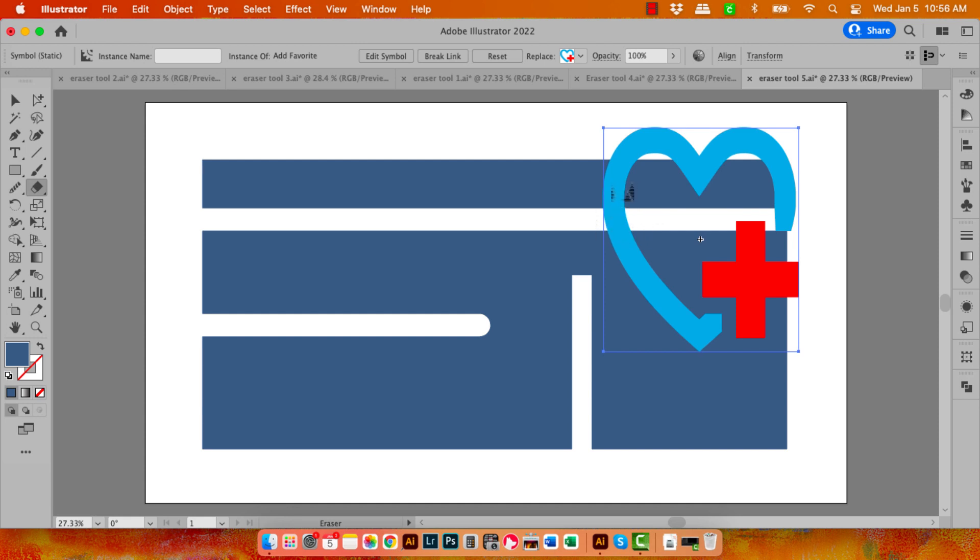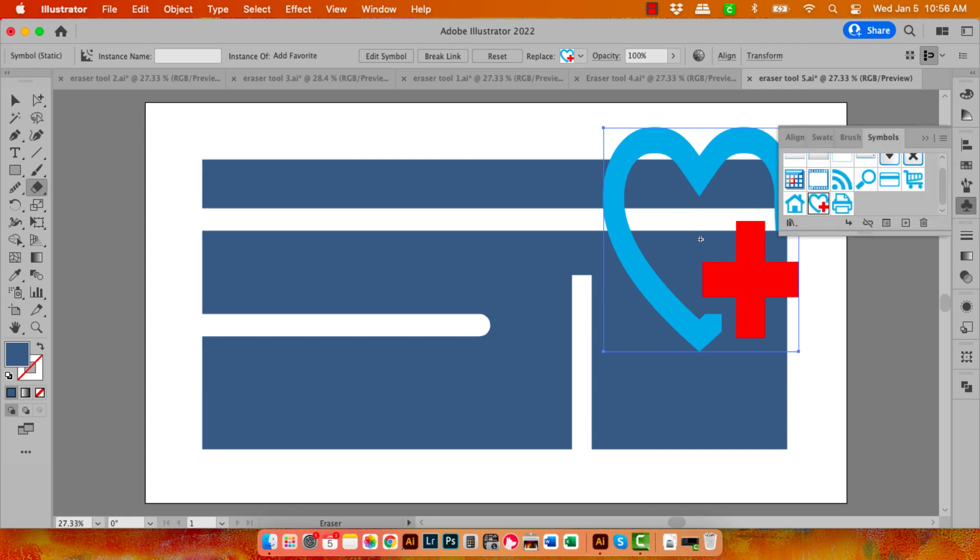Now I can't use the Eraser tool on that symbol. Again, you can see that the cursor has changed to indicate to me that nothing can be done here.